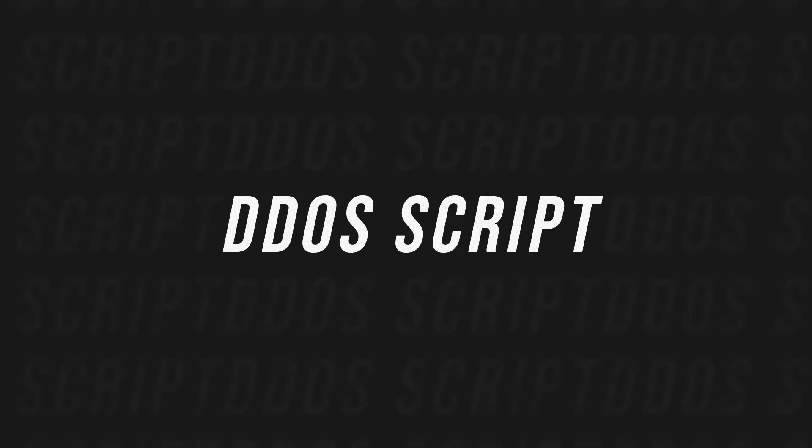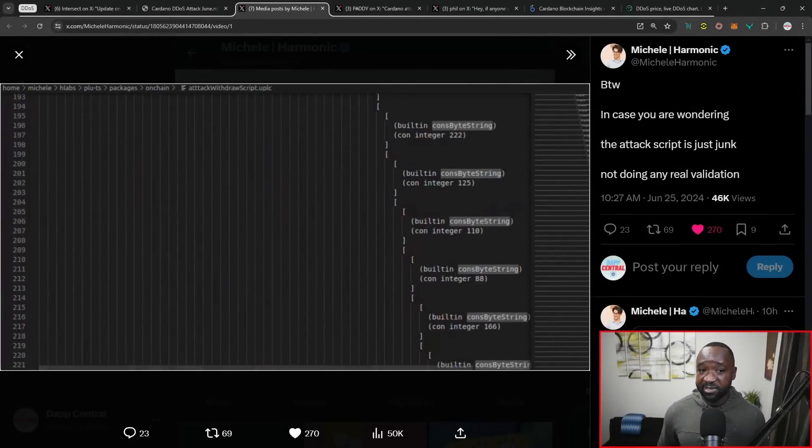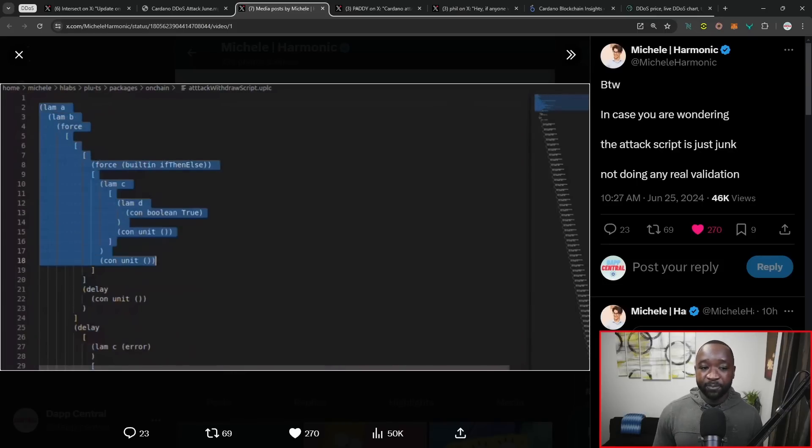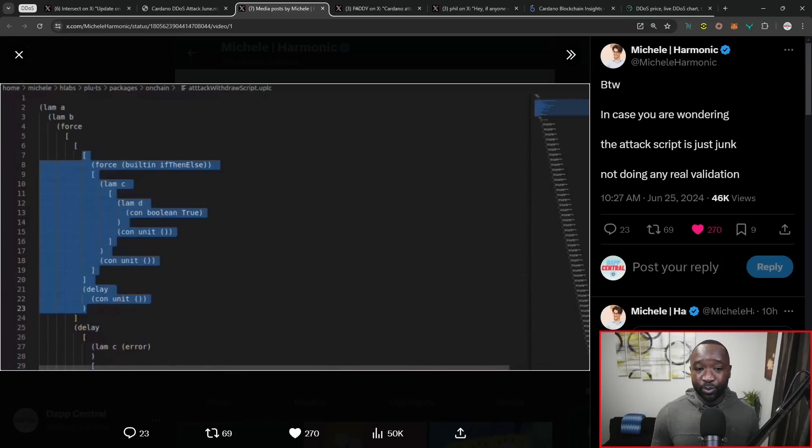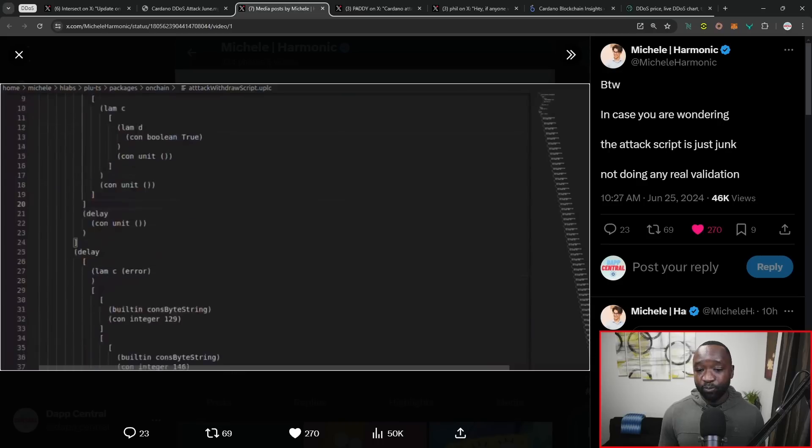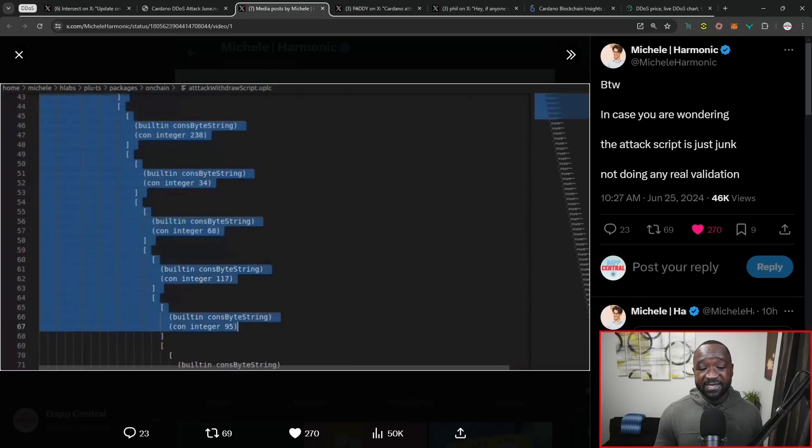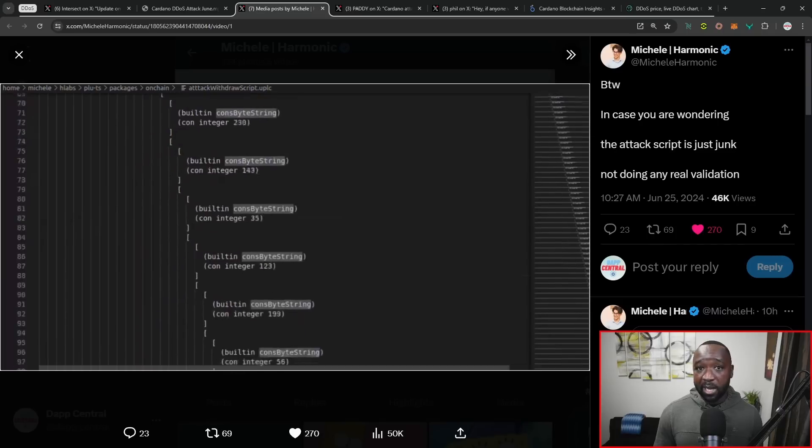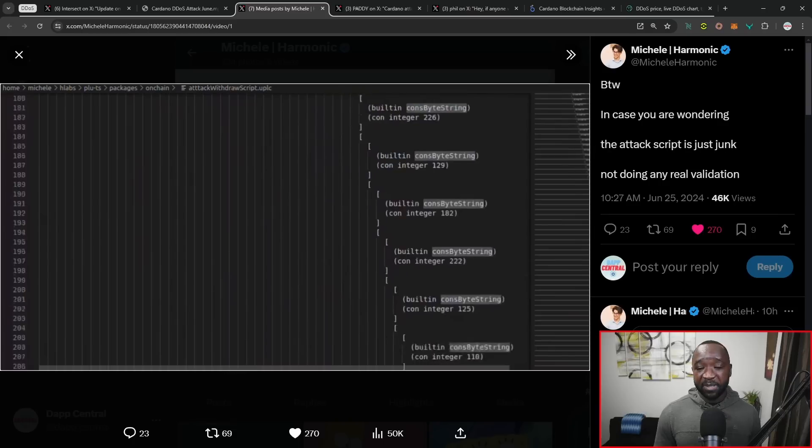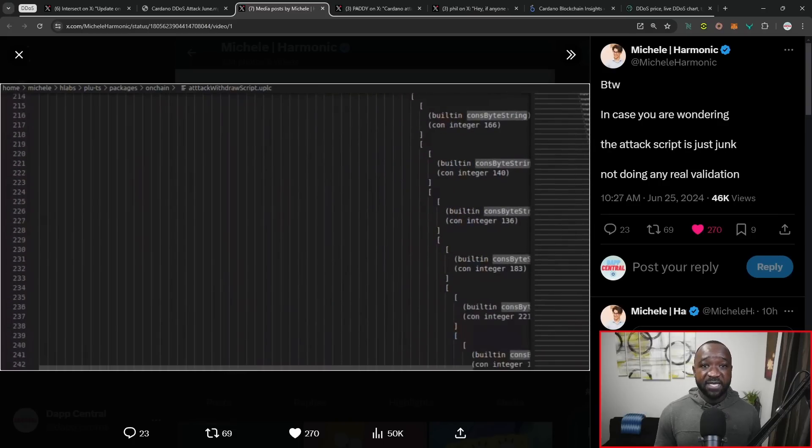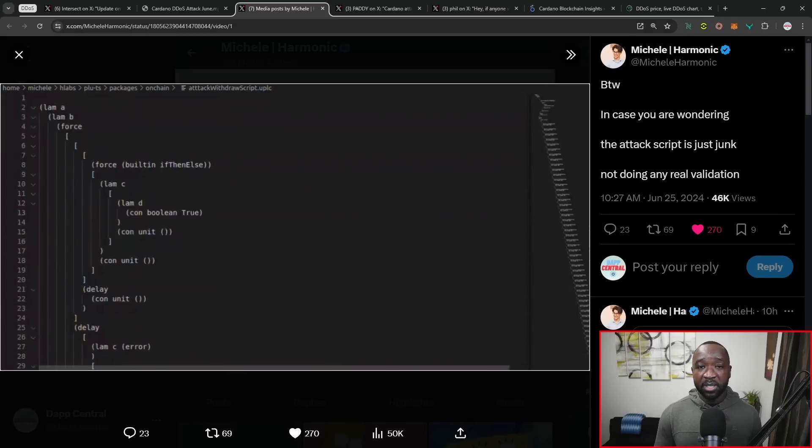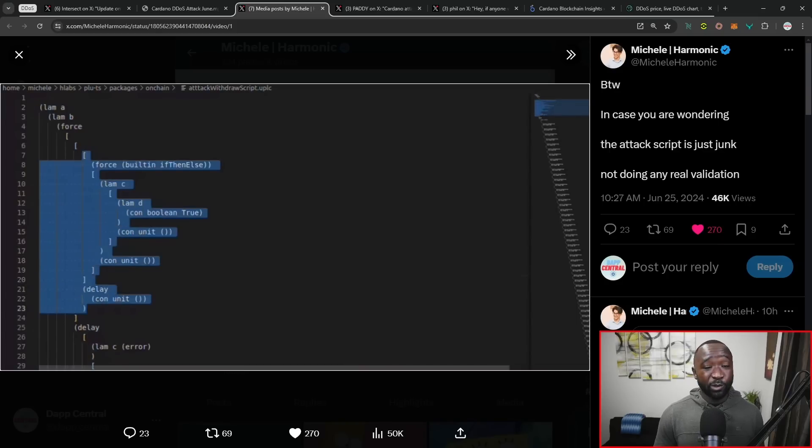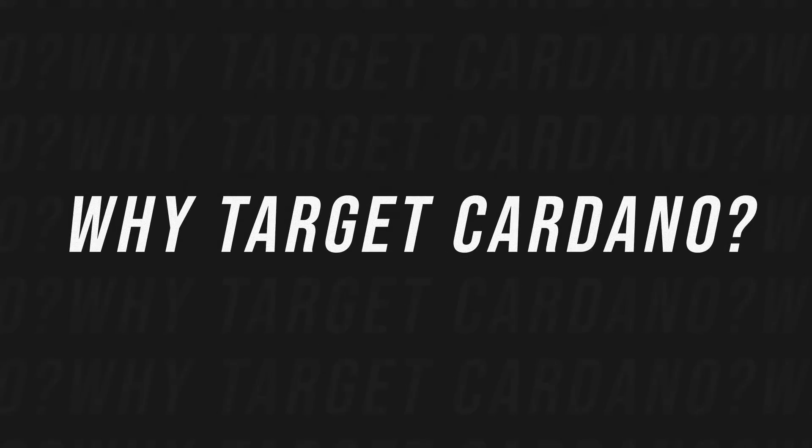Jumping over, we did hear from Michele as well from Harmonic Labs, another great developer who's contributed to this ecosystem. It states: in case you were wondering, the attack script was basically junk, not doing any real validation. In an ideal world, based on the size of the scripts this person was using to clog up the network, those should have been valued at 50 times more. They should have been paying 50 times more in transaction fees than they actually were. They found a loophole and were taking advantage of it.